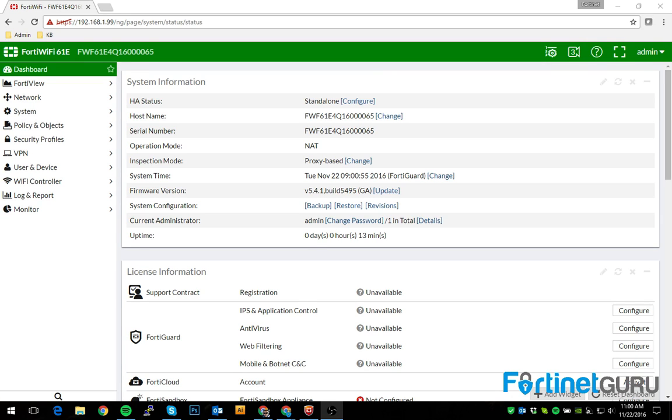This video is going to be a brief description on how to set up a split tunnel IPsec connection. Basically what split tunnel is, is that whatever subnet you're trying to access over the tunnel, that's the only traffic that'll go through said tunnel.